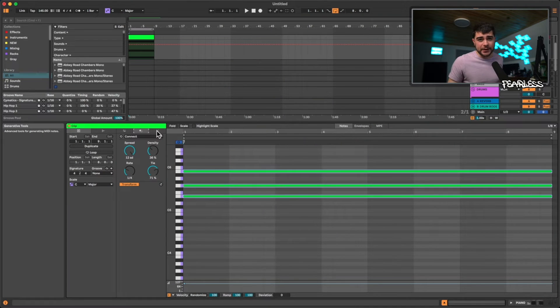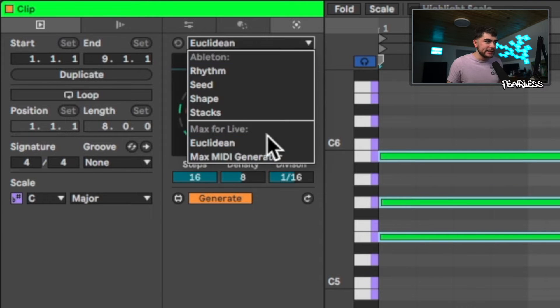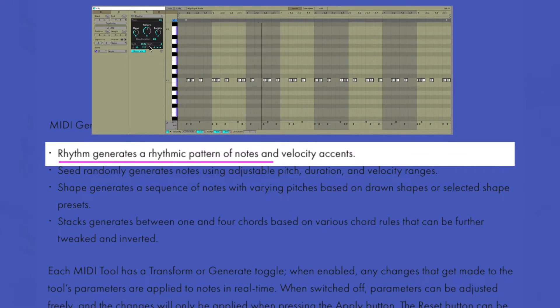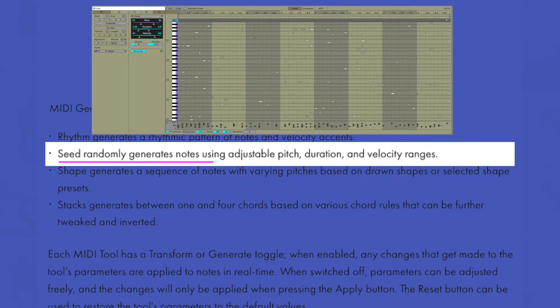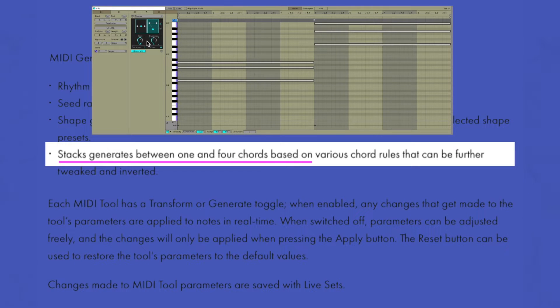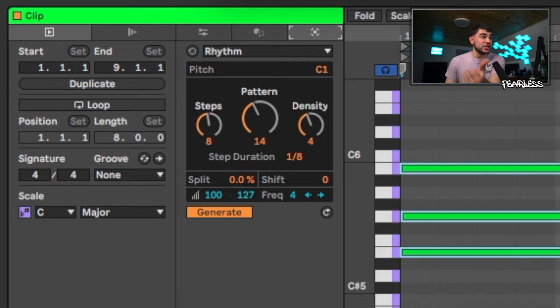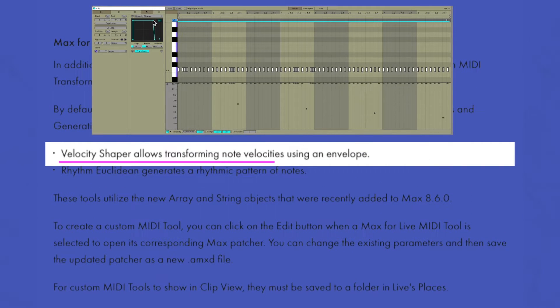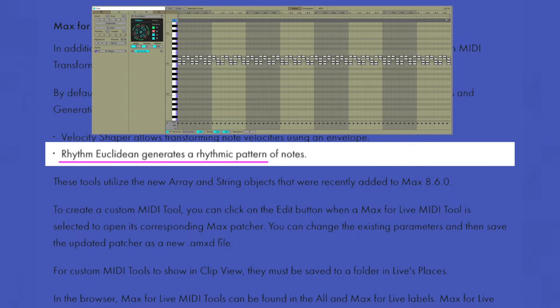Now looking at the Generative Tools tab: we have rhythm, seed, shape, stacks, and Max for Live tools including a Euclidean generator and Max MIDI generator. Unlike the transformation tools, these help you create MIDI from scratch rather than manipulating existing notes. Rhythm generates a rhythmic pattern of notes and velocity accents. Seed randomly generates notes using adjustable pitch, duration, and velocity ranges. Shape generates a sequence of notes with varying pitches based on drawn shapes or presets. Stacks generates between one and four chords based on chord rules that can be tweaked and inverted. Each tool has a generate or transform button at the bottom to apply all your settings.